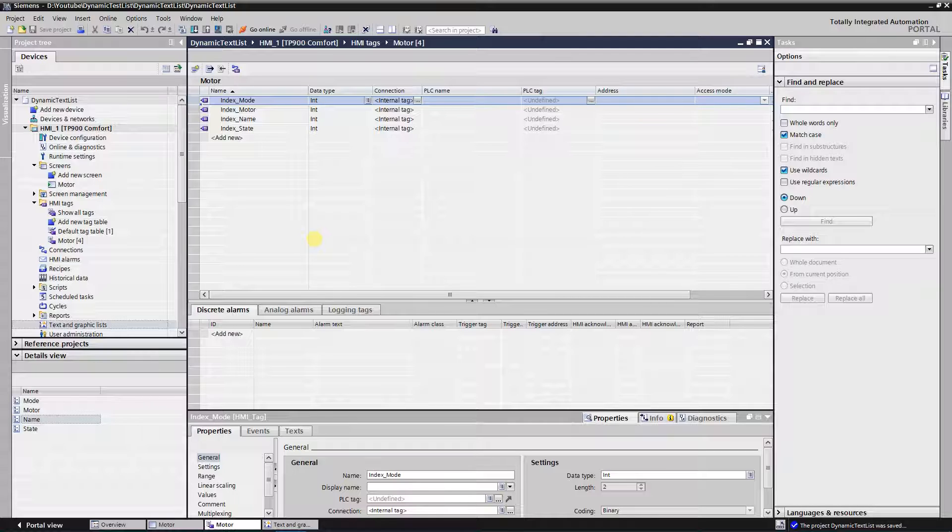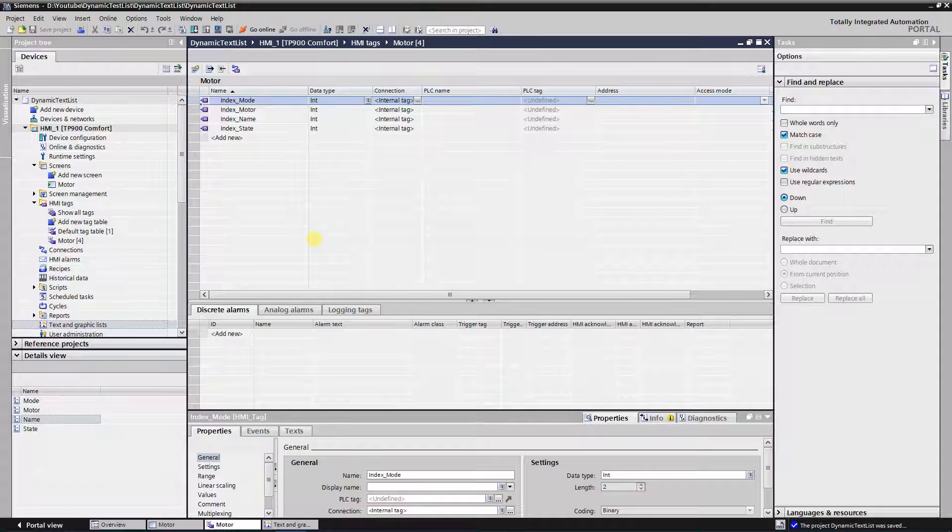I have covered some basics of static text lists in my previous video, link to it can be found in the description. I am going to create application example on the monitor of the status of the motor.